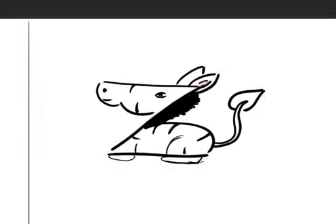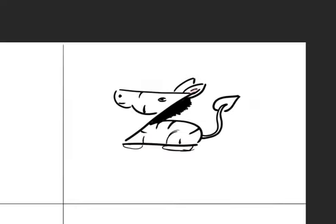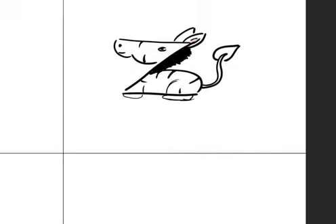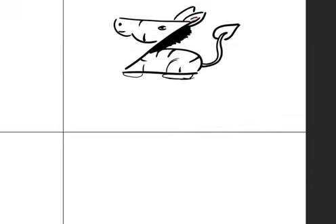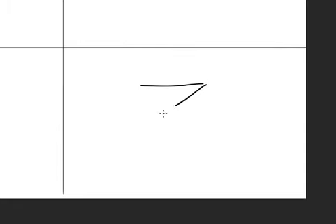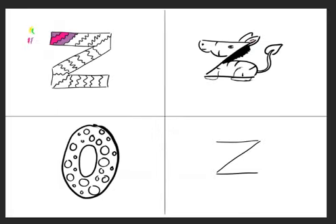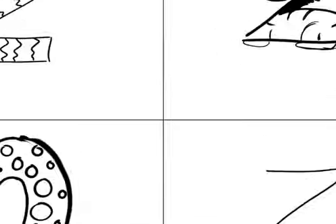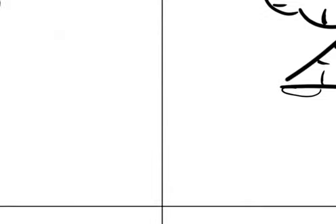We're going to move for the last box. And then we're going to write, write letter Z again because we're going to draw zebra again but with different shape.